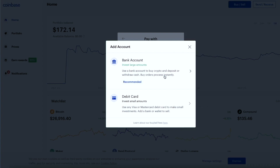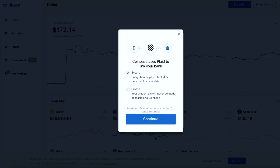For this video, we are going to be using the bank account option because it is free and a majority of people have bank accounts. We're going to press the bank account option and then it will take us to this page. Coinbase uses Plaid to link your bank account. Plaid is one of the most secure platforms — they keep all your information private and do not share it with anybody.